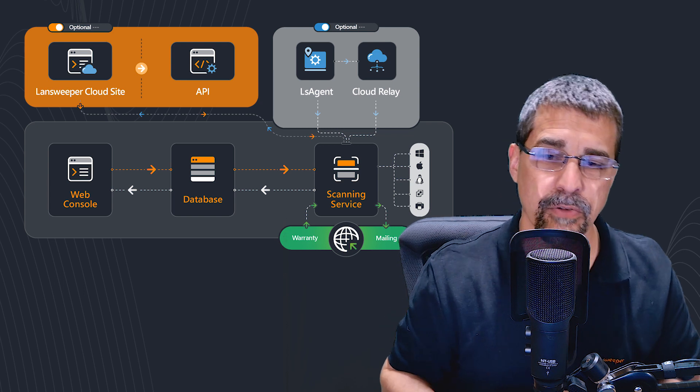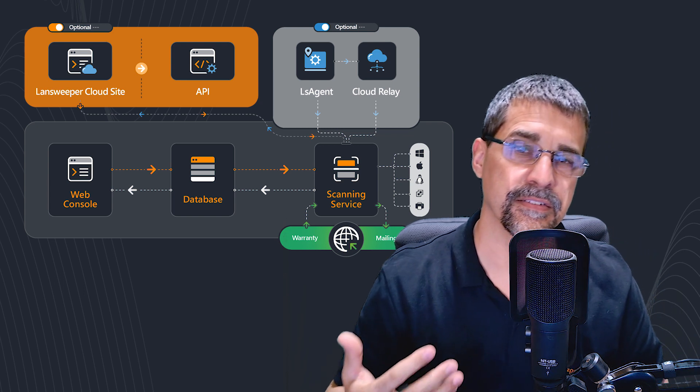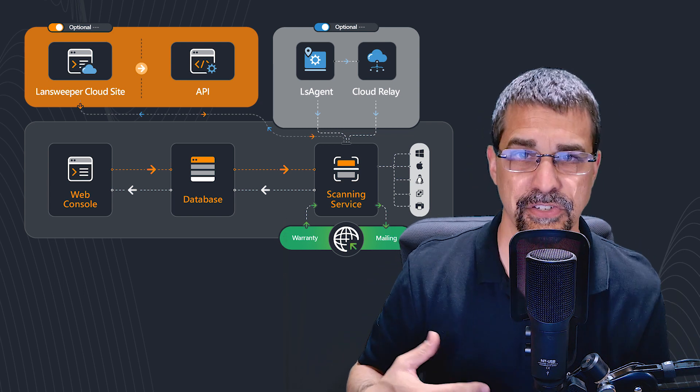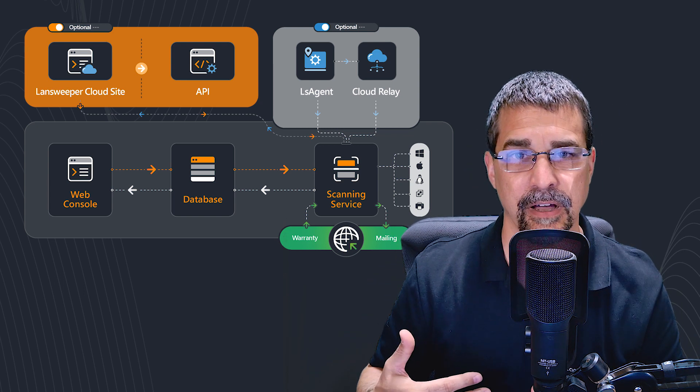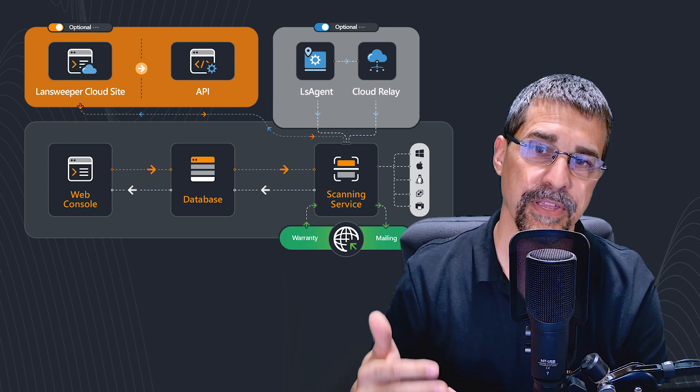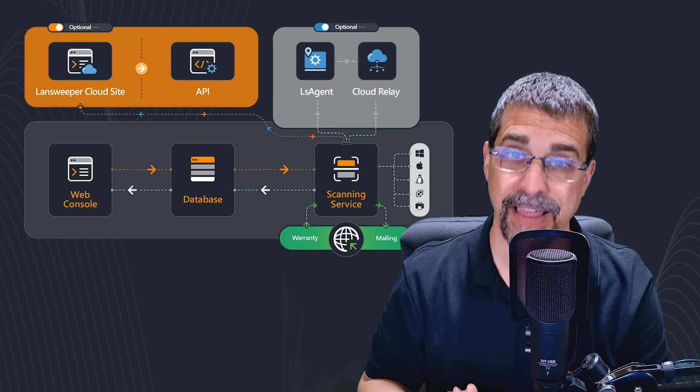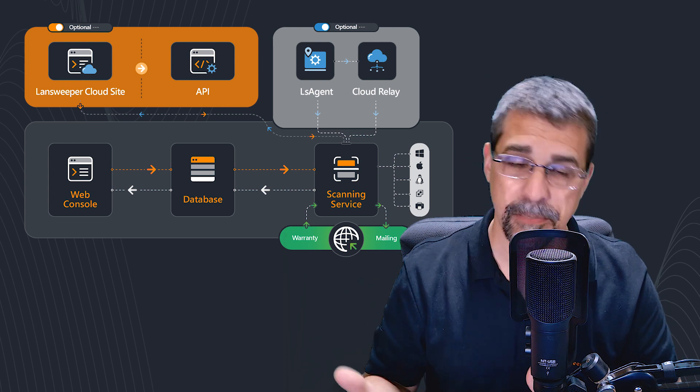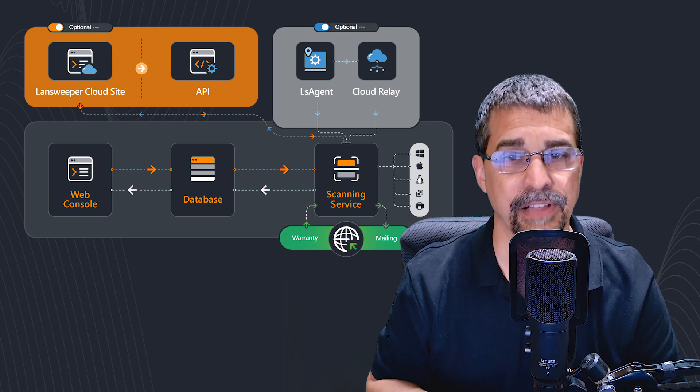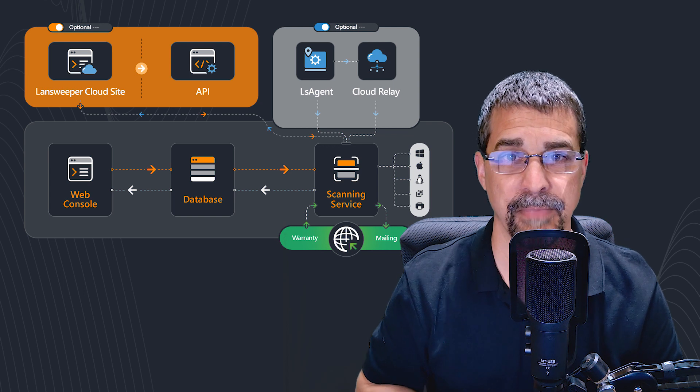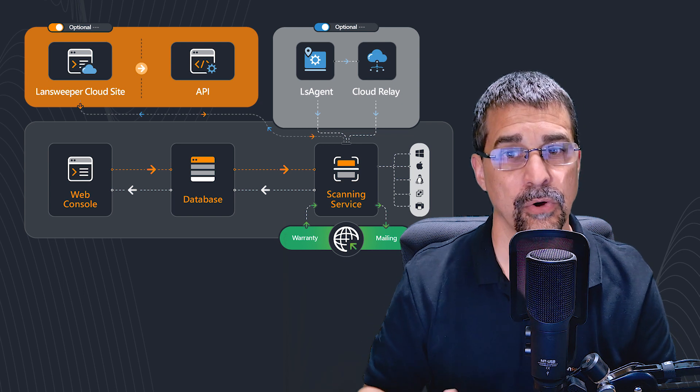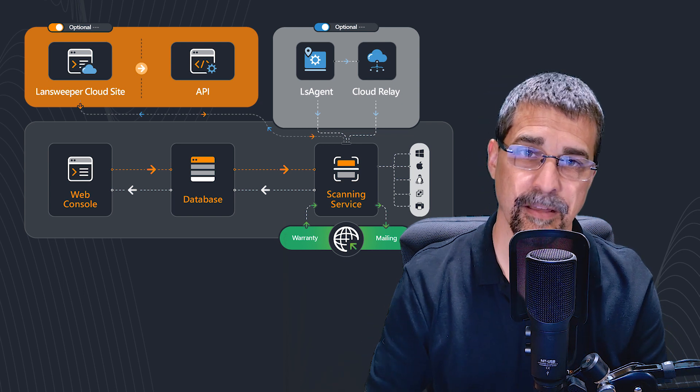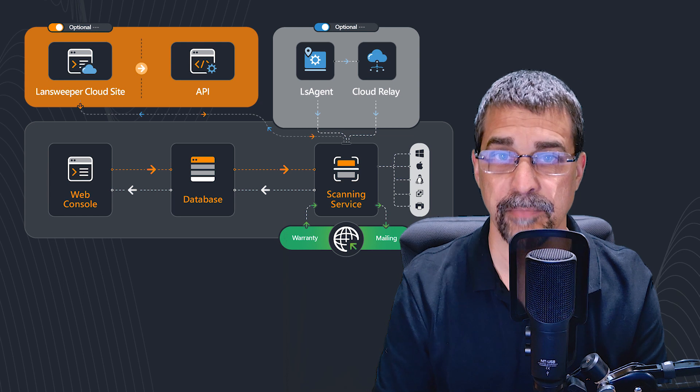When we're looking at this, the limitations to the database are primarily going to be around the number of assets. By default, typically a single asset is about one megabyte. So 10,000 assets, you're looking at about a 10 gig database.